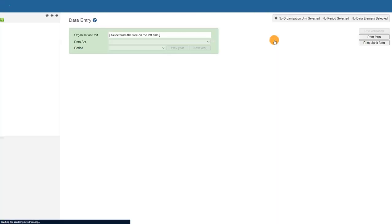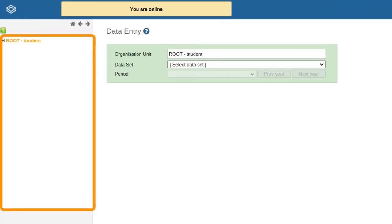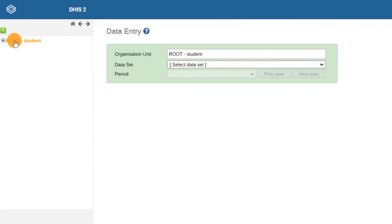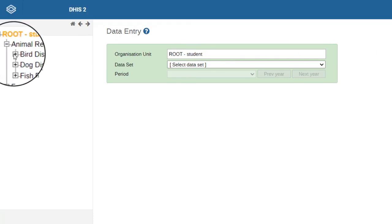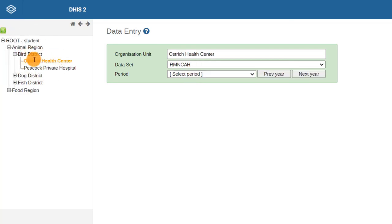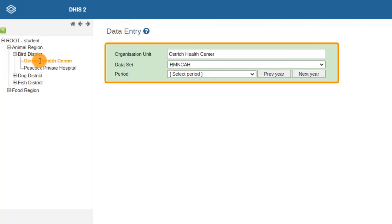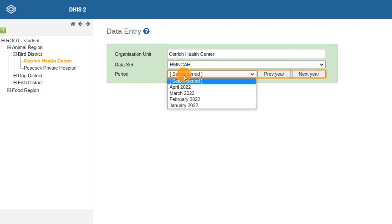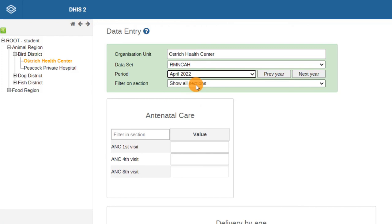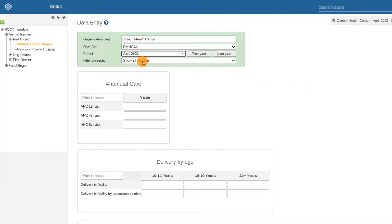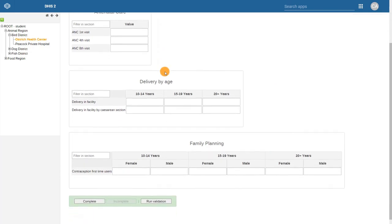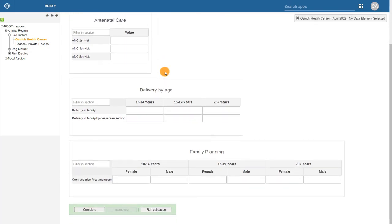Open the organization unit hierarchy at the left by clicking on the plus sign until you get down to the facility level unit. Click on a facility to select it. Then, in the green selection box in the main screen, choose the dataset and select a period. The data entry form you configured will now appear. Try entering data into a cell within the form.